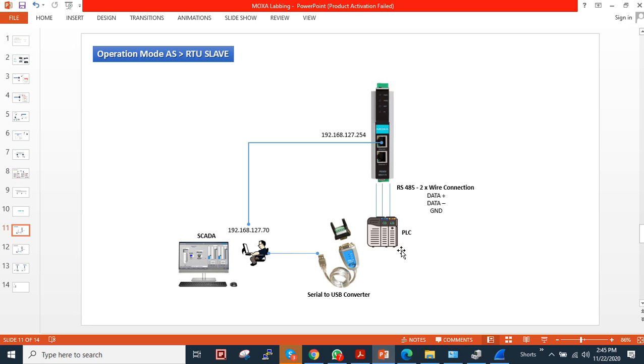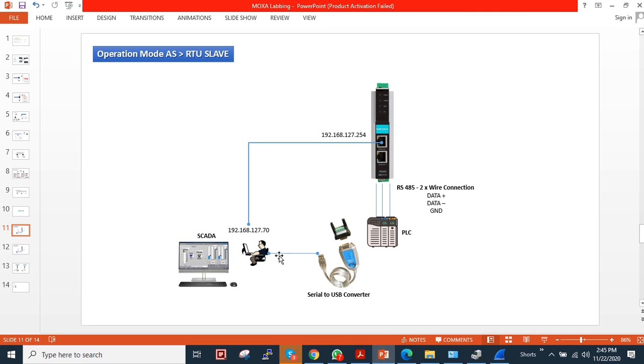In my case, I don't have a real PLC and SCADA software, but I will show you how to simulate the traffic. I'm using this serial to USB converter which is connected to the USB port, and the serial side is connected to this converter. The TCP/IP Ethernet cable is directly connected to my computer.